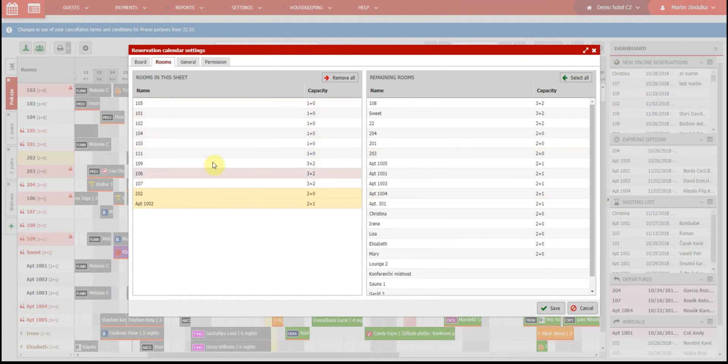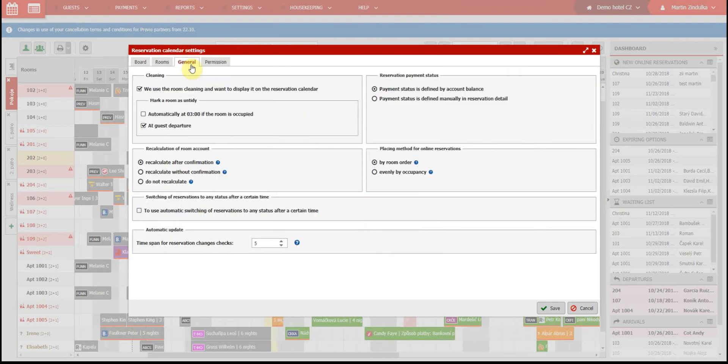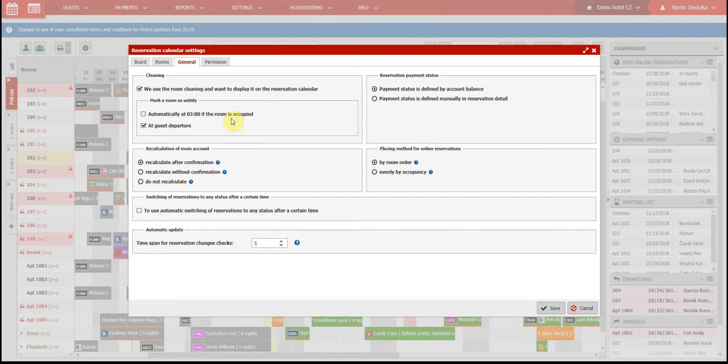Now on to the third tab, general information. There are more options here. Cleaning, where you can activate the room cleaning function and set when the rooms will automatically be marked dirty.